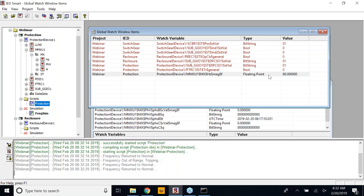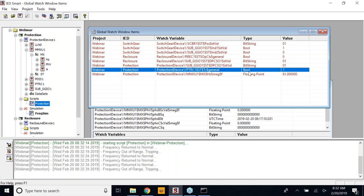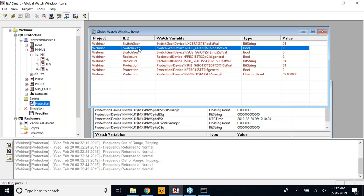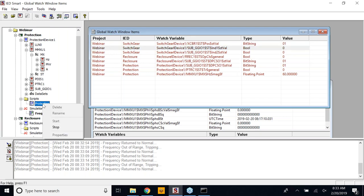This is the switchgear device — it is subscribing for the PTRC trip conditioning signal. As the signal changes under the PTRC, it is getting reflected in the subscriber device also. As we run these scripts, we could also generate manual data simulation. Right now, to avoid further data changes, I will stop the script so that we could manually change some data and see the results. What we were seeing was a trip signal going out to the switchgear.